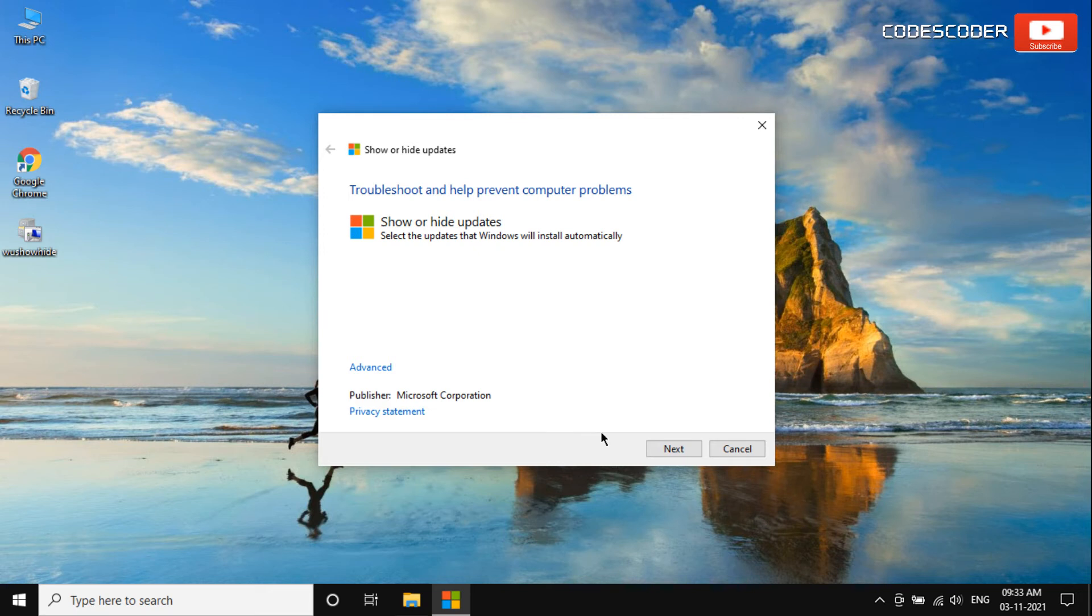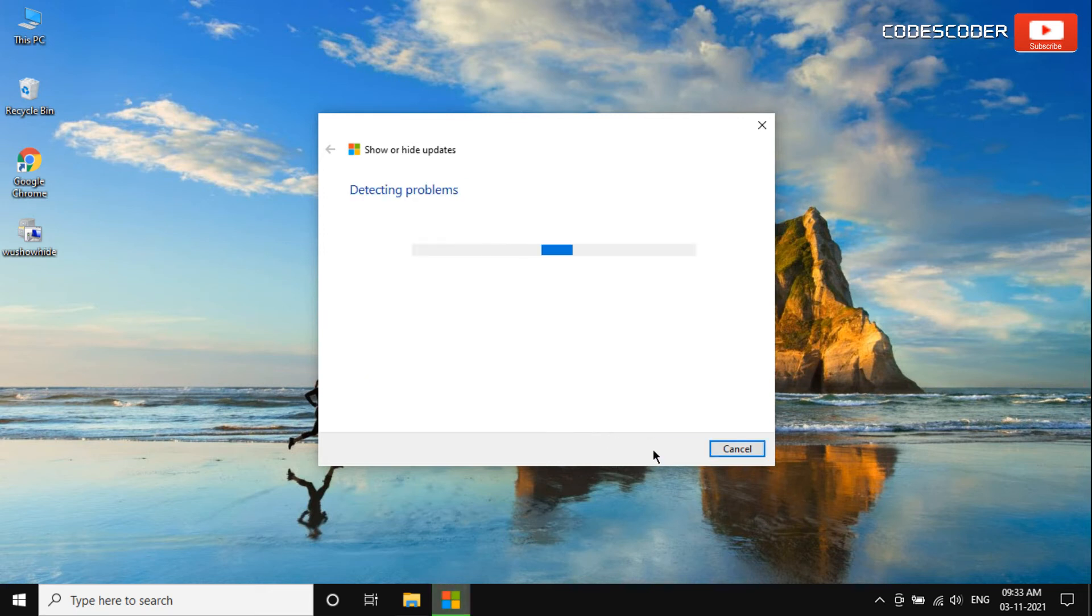Now click on the Next button and wait for some time until the system detects problems.